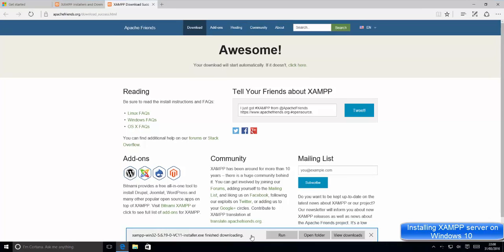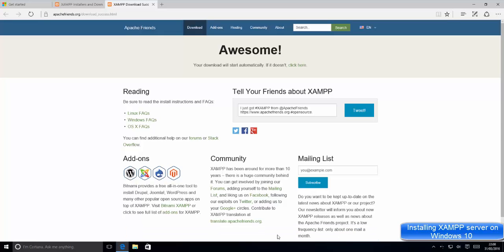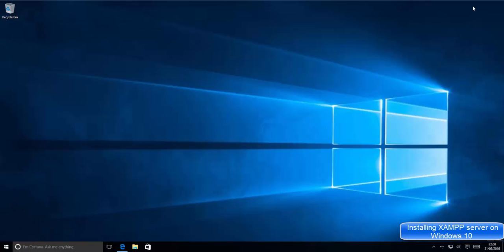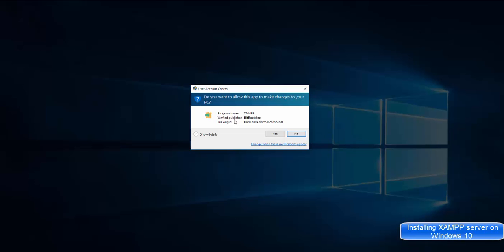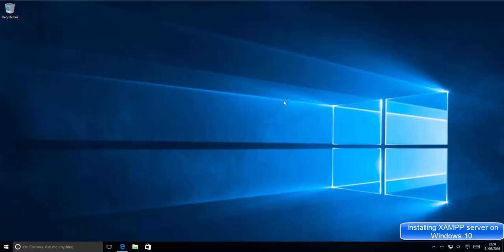My download for the XAMPP executable file for Windows is complete, so I can run this file. Just click Run to execute it. I'll minimize my browser and wait for the installation to start. It will give you a warning — just click Yes, and then the XAMPP installation wizard will start.